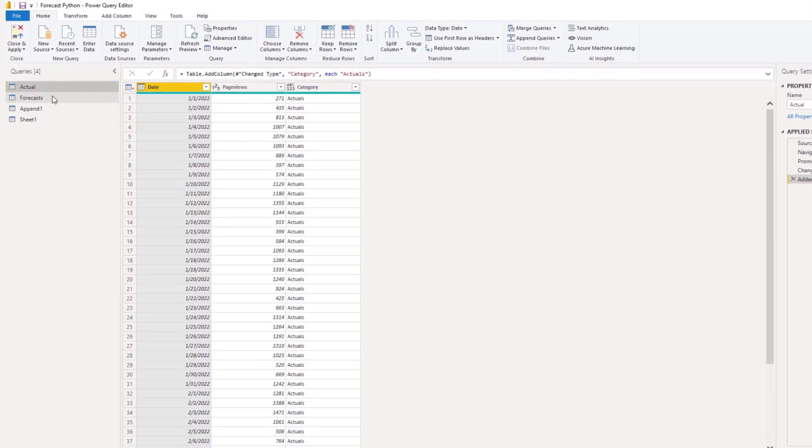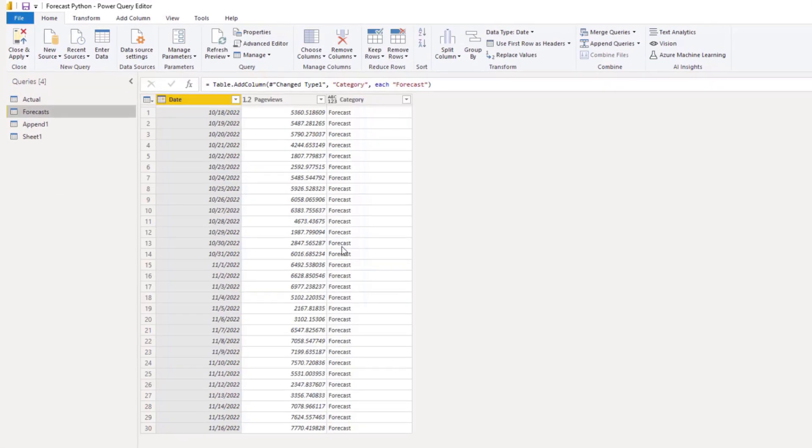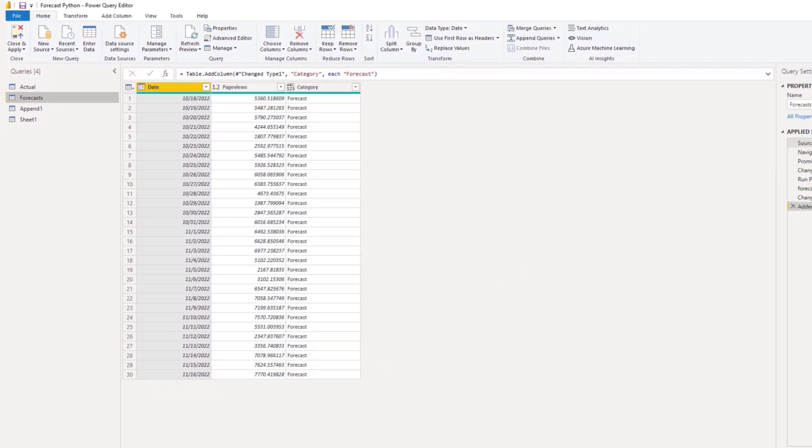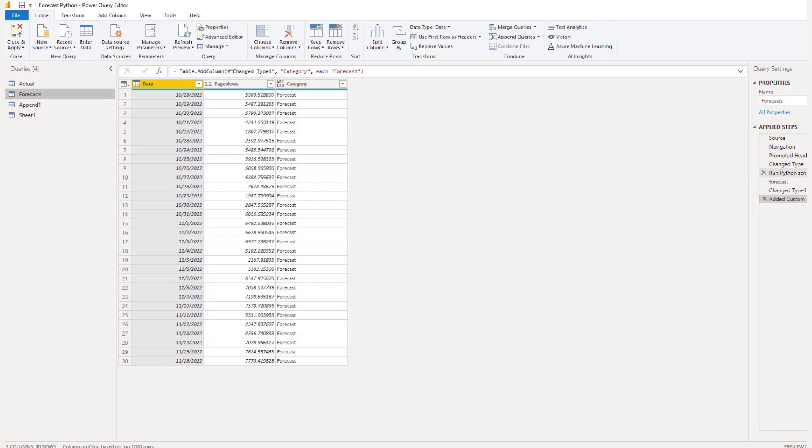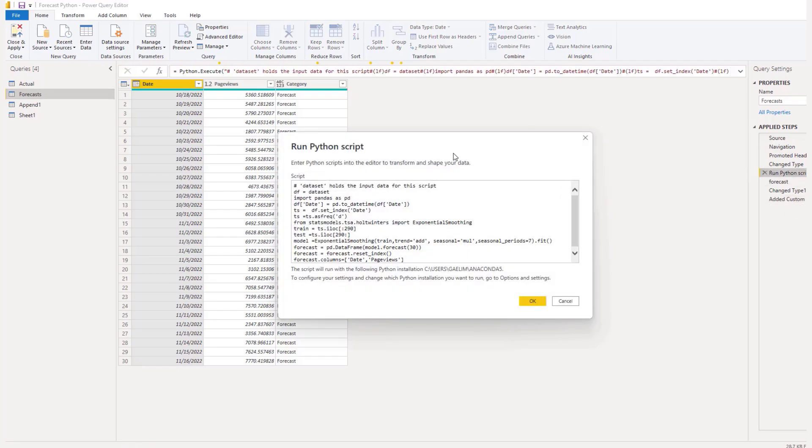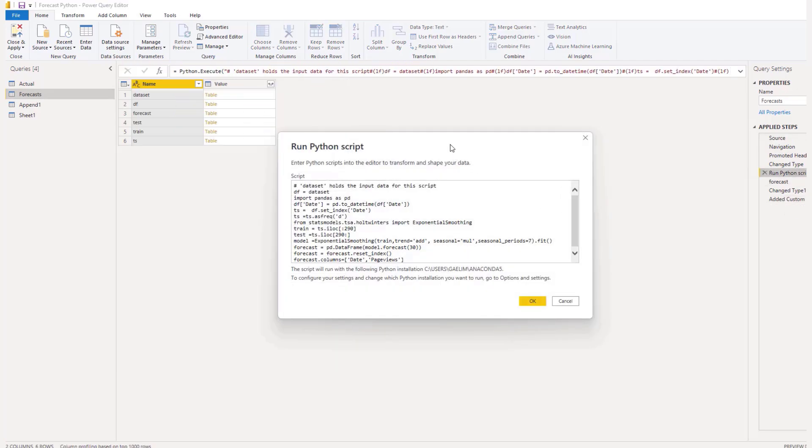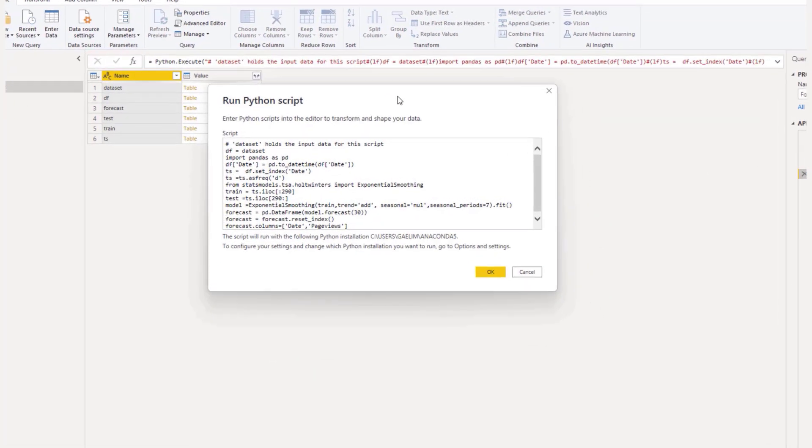So now if I go to forecast, you can see it's a much smaller data set. It's that 30 days in the future. And if we look at our Python script, you will see similar information here.